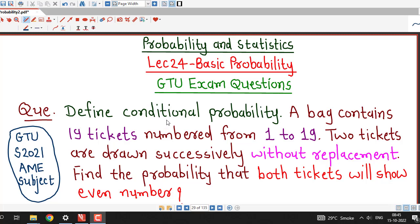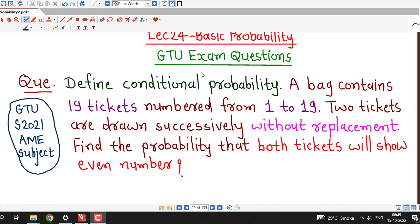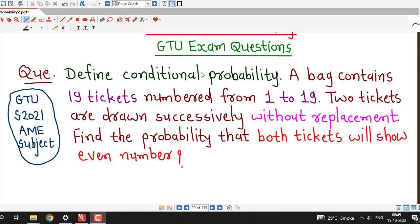Hello friends, I welcome you in lecture number 24 on basic probability. In this lecture, we will discuss this question on conditional probability, which was asked in GTU summer 2021 exam of AME subject.